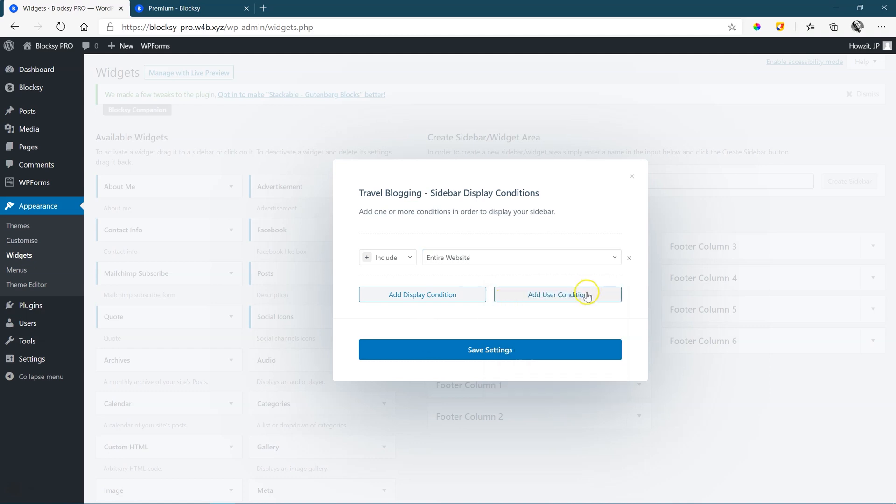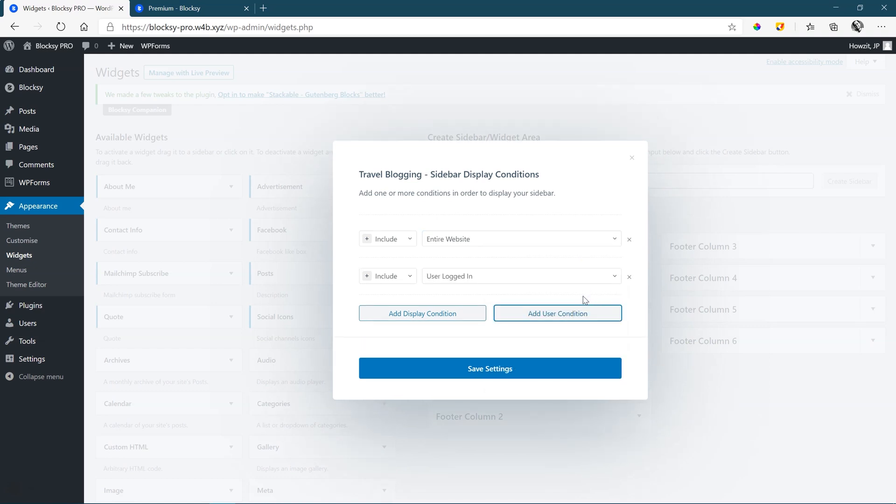The user display condition is for logged in people. If you have perhaps a member's site and you have things in the sidebar to entice newcomers to your site to sign up, then you don't want to display that for your members who have already paid the premium, right? You want to give them a clutter-free experience.